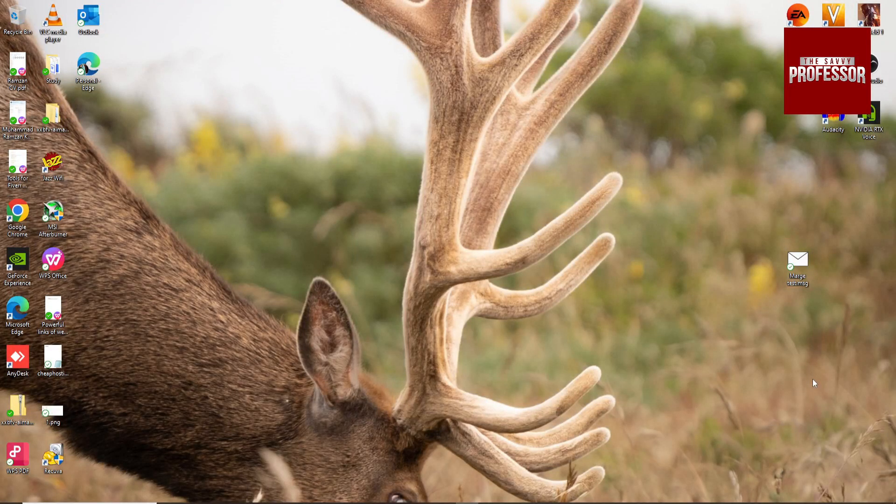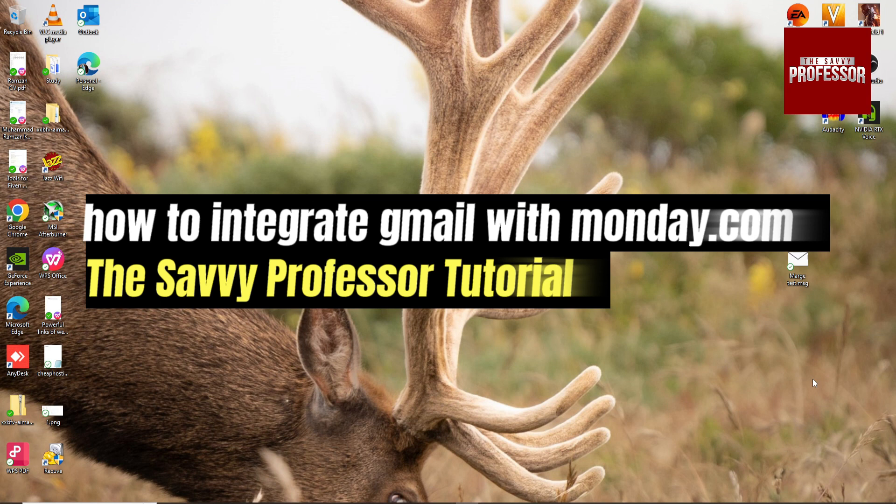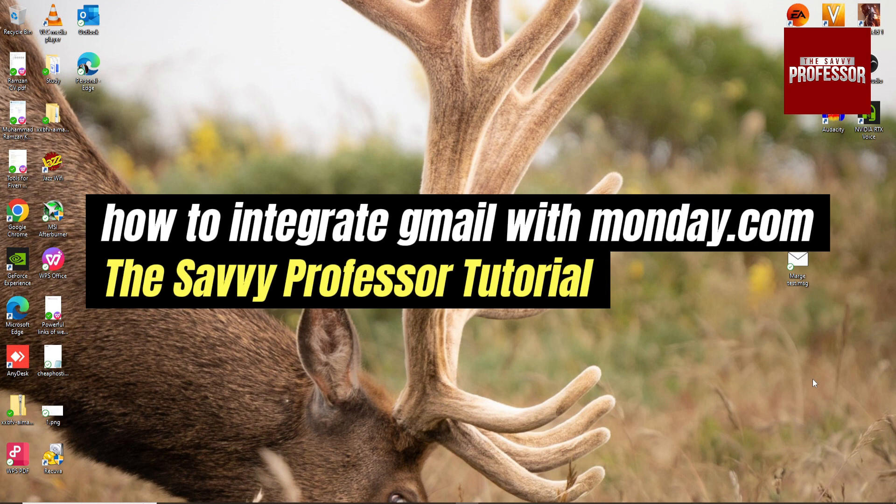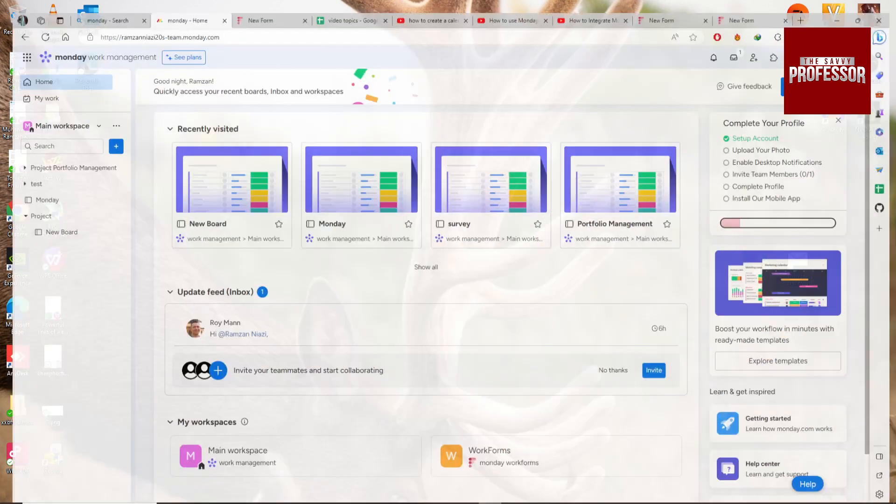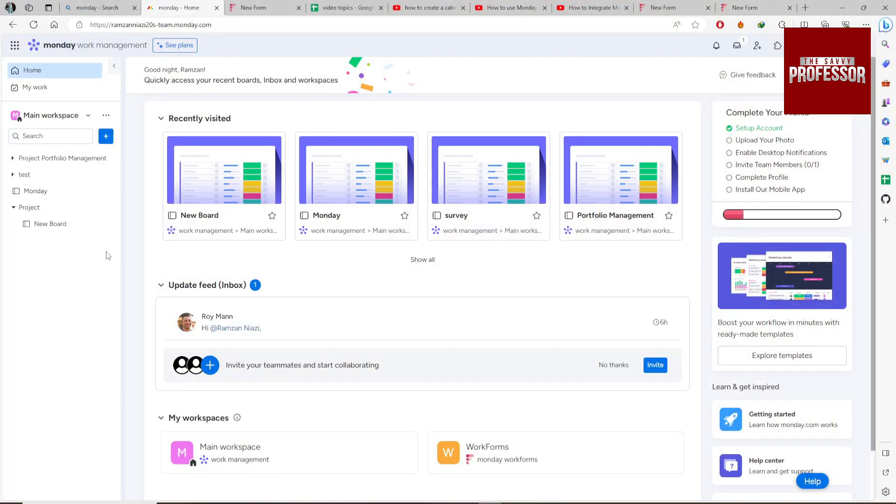Hey guys, welcome to Savvy Professor. In this video, I'm going to show you how to integrate Gmail with your Monday.com account. So go to your Monday.com and open the project in which you want to integrate Gmail.